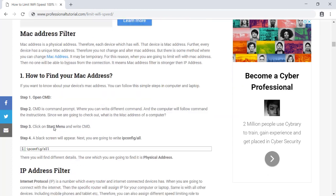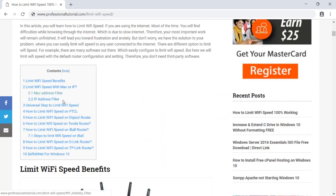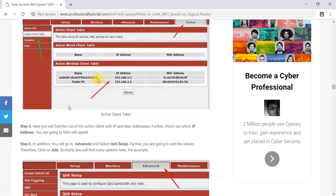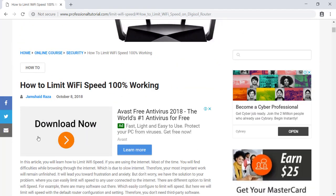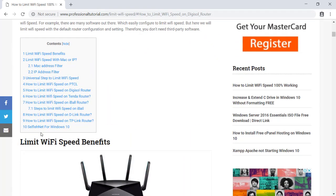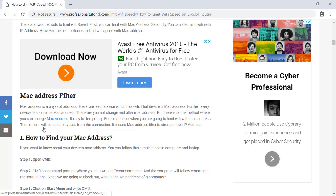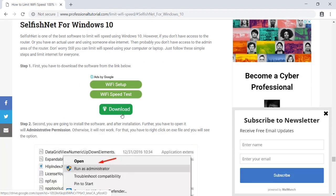On that page you'll find information for limiting Wi-Fi on different routers. If you have a specific router, you can click on its entry and all the information will come up. Right now we are going to use the Windows 10 version, which is selfish.net for Windows 10. You can download it there, or use the link in the video description. Remember, the password after downloading is ProfessionalTutorial.com.